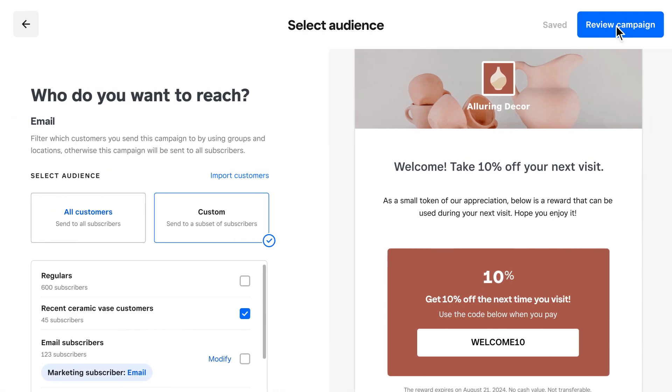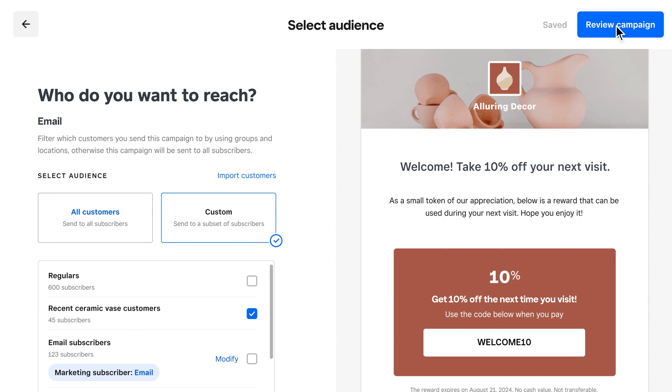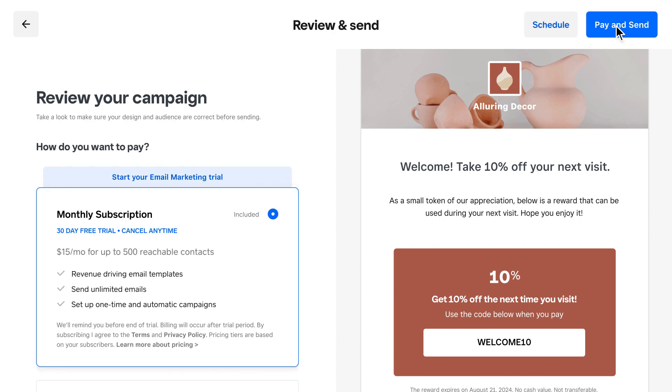And if you're not subscribed to Square Marketing Tools, you can start your free 30-day trial here. Then hit Send to welcome your newest customers back again.